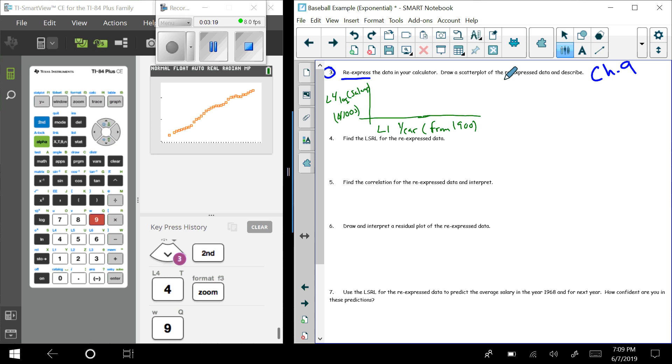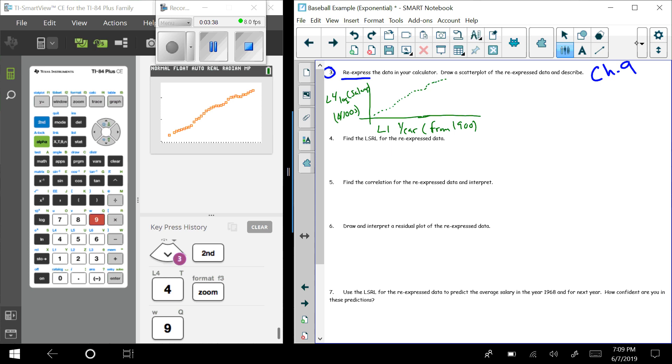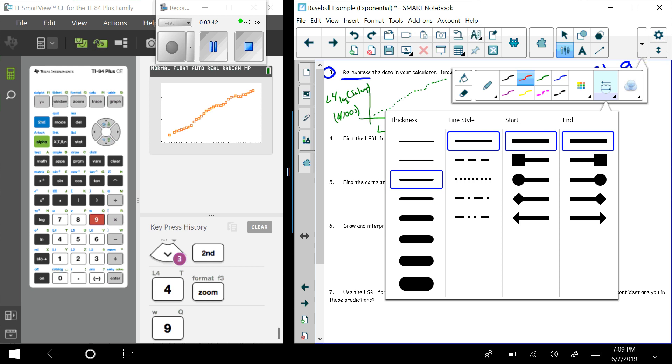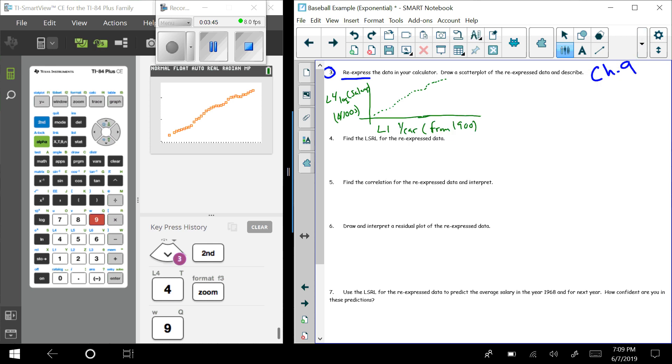So this is the re-expressed data. I've re-expressed in my calculator and I've drawn the scatter plot. Now I just have to put these on my graph, and it looks something like that. We don't have to be super specific. We want to be as accurate as we possibly can, but there's nothing wrong with drawing it just like that and not putting a bunch of labels for the axes.